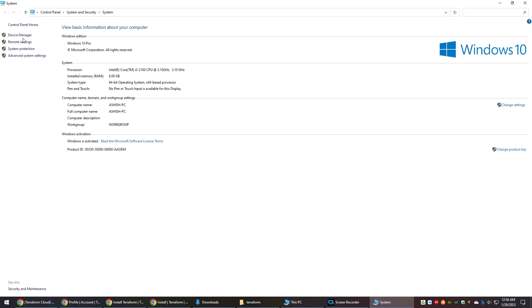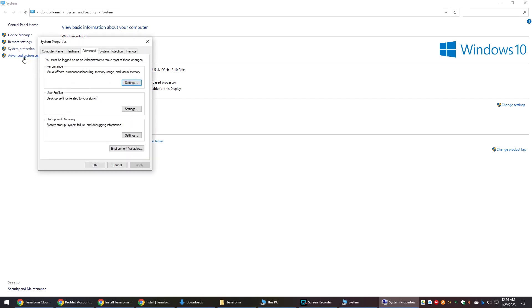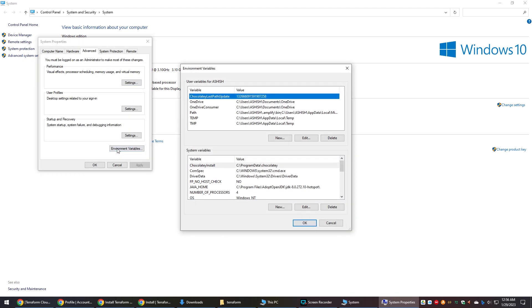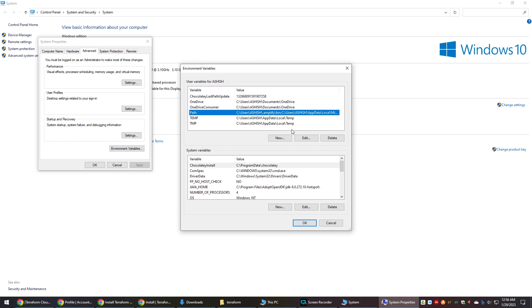Next we have to add this folder to the PATH environment variable. Go to System Properties, then Advanced Properties, then Environment Variables. Edit the PATH variable, add the Terraform folder location, and save.